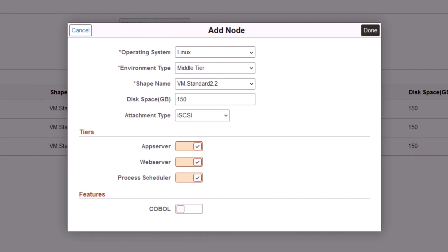This image adds support for para-virtualized block volume attachments in addition to the existing support for iSCSI. An iSCSI block volume attachment is based on the TCP IP protocol used for communication between a volume and attached instance. Para-virtualized volume attachments are block volumes that have native operating system support and don't need an iSCSI initiator and attachment. Para-virtualized volume attachments are supported for virtual machine instances only.